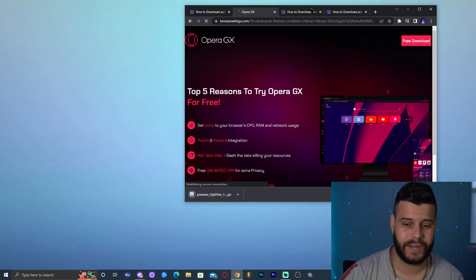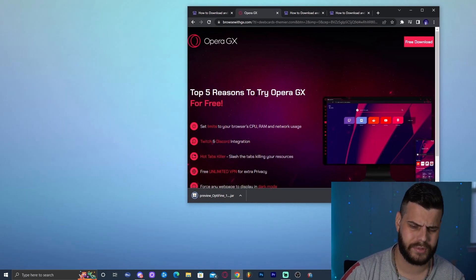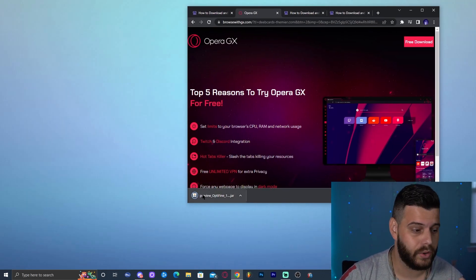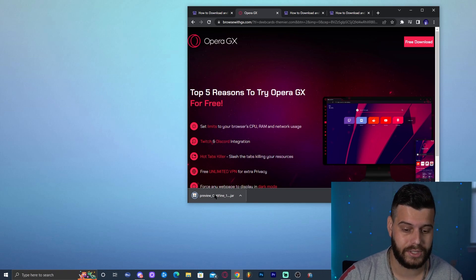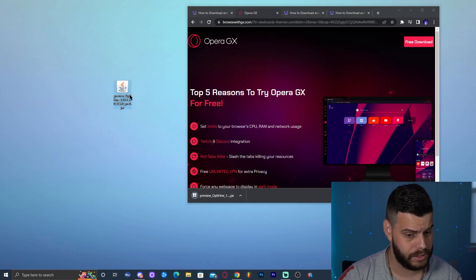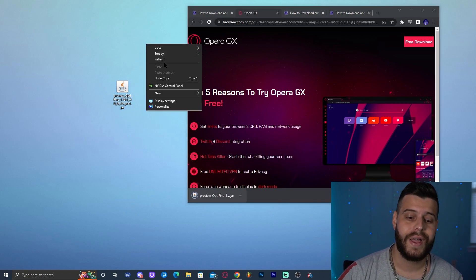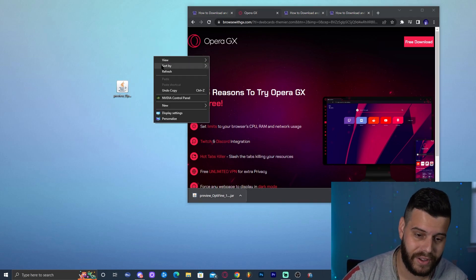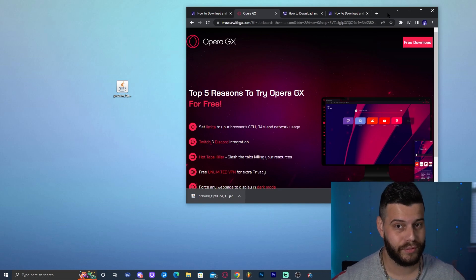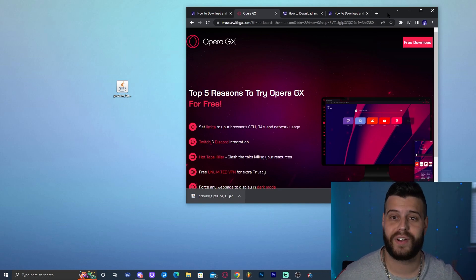Once you click 'Skip,' you'll be redirected to the final download page — click 'Download' there and it will start immediately. It may ask where you want to save it. Once OptiFine is downloaded, drop it onto your desktop and wait for it to finish.